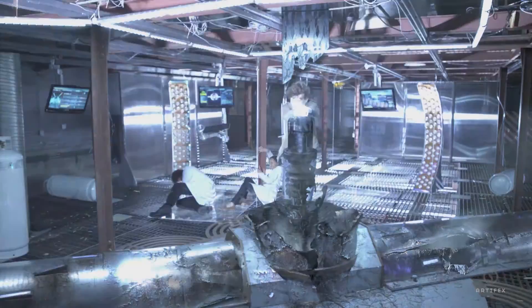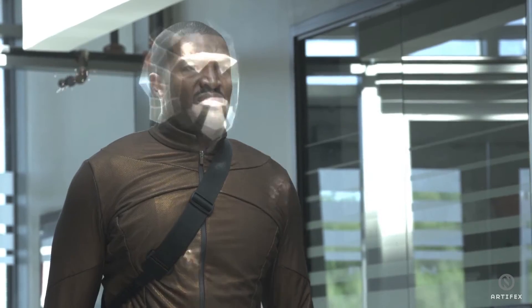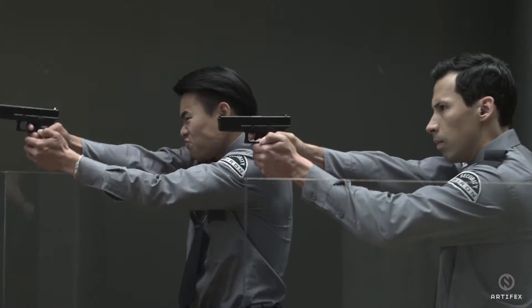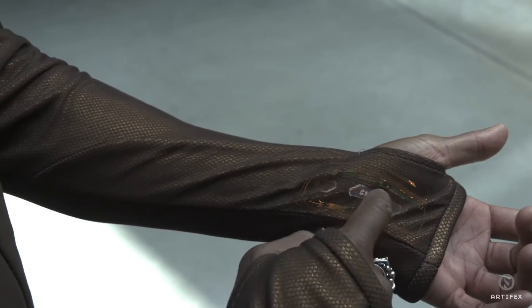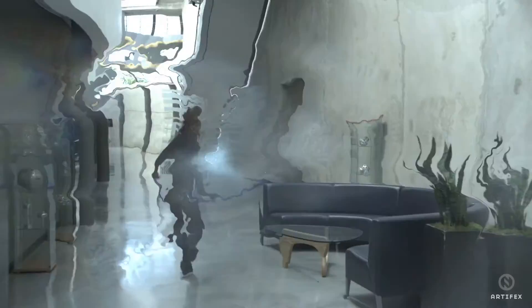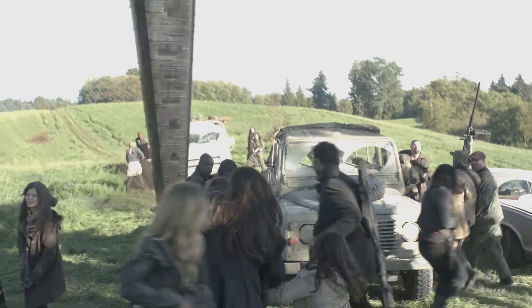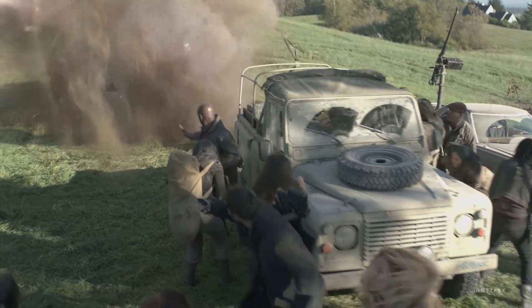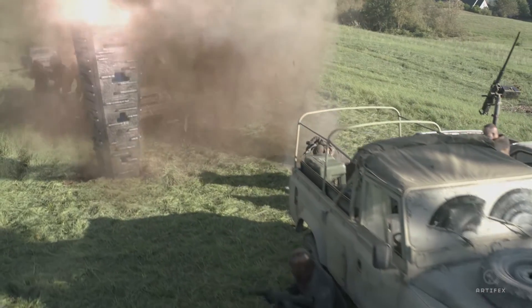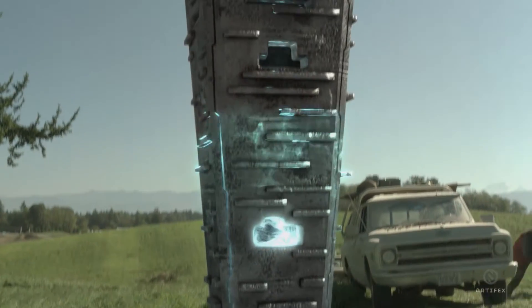Every force field effect ends up being a little bit different, but there are some visual qualities that they all share. Typically in our minds, force fields are associated with some sort of optical distortion and glow, and those will be the two main components that we will focus on for the duration of this tutorial.